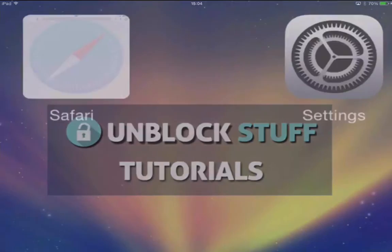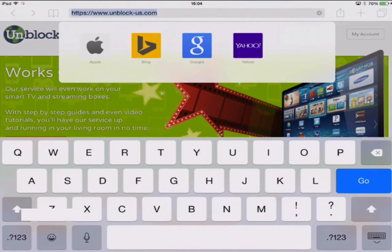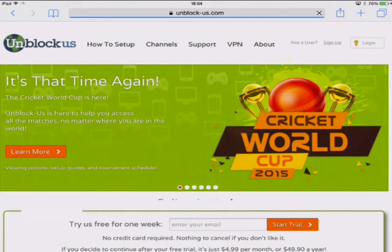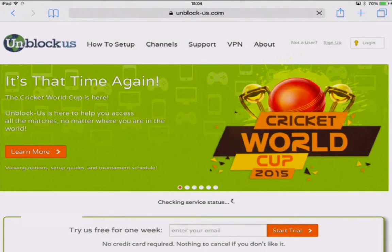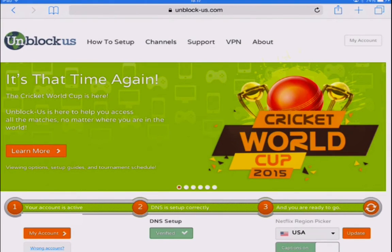Now we're gonna reopen Safari and go back to unblock-us. Now if we refresh unblock-us, you will notice this bar has fully lit up green. This means you are up and ready to go and to start streaming.